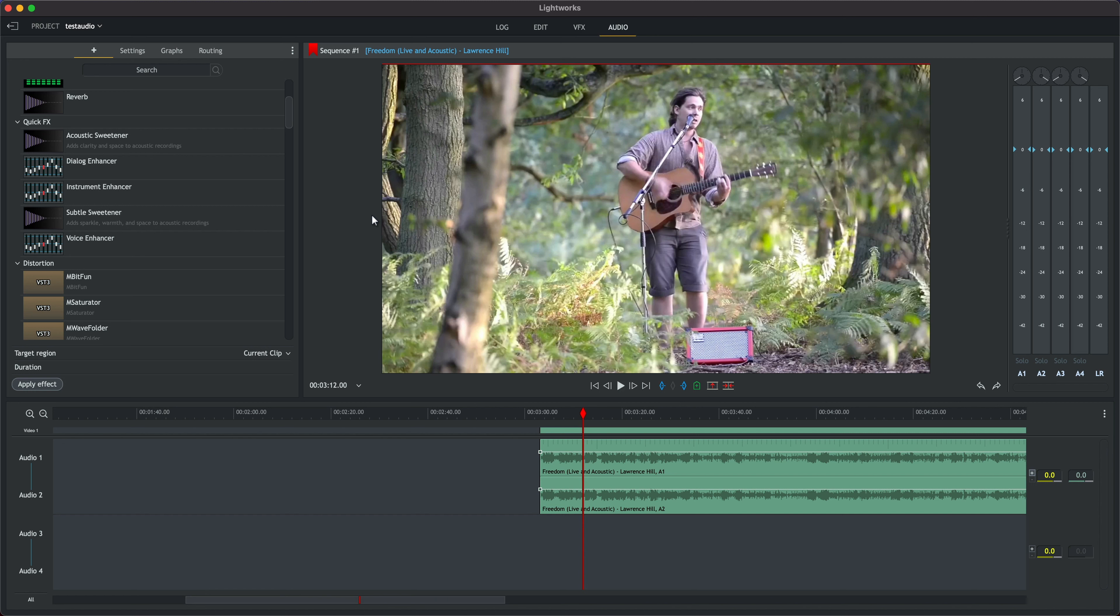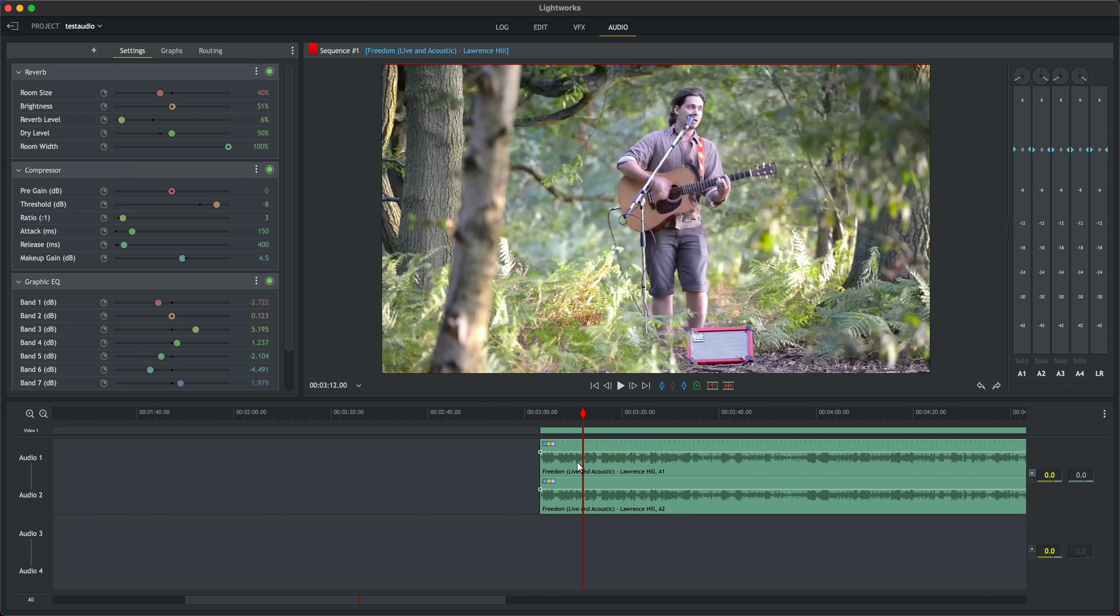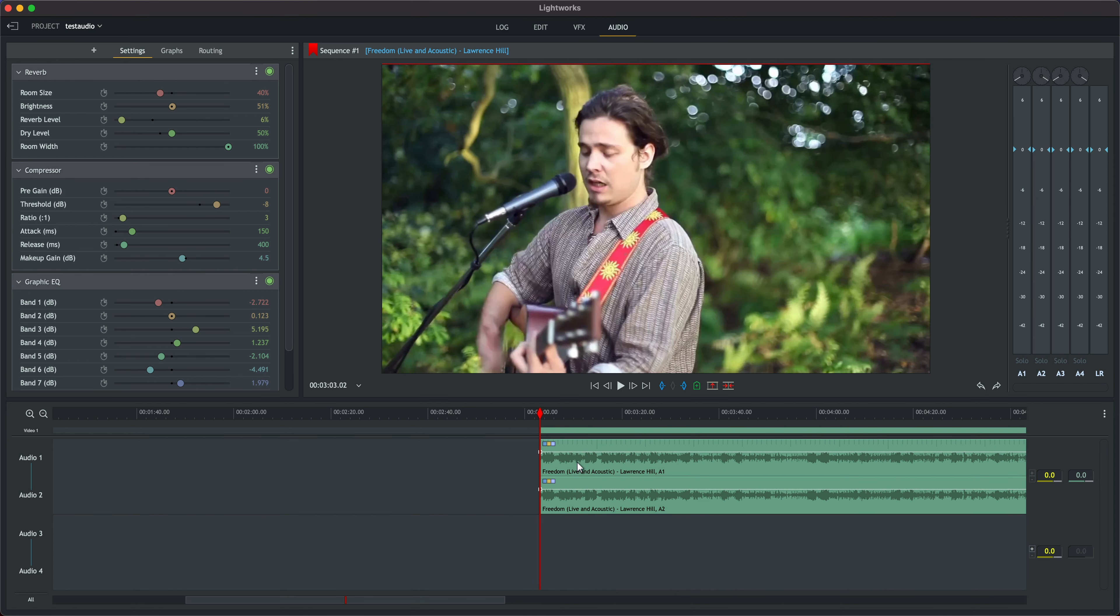We'll simply drag and drop our quick effects down onto the track and you can see that's added a whole load of different effects together for us onto the clip.